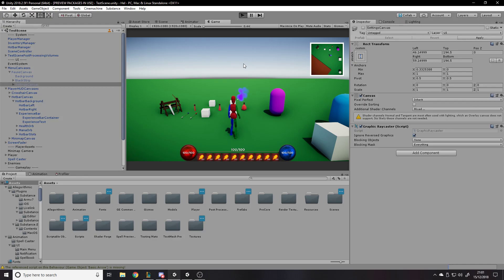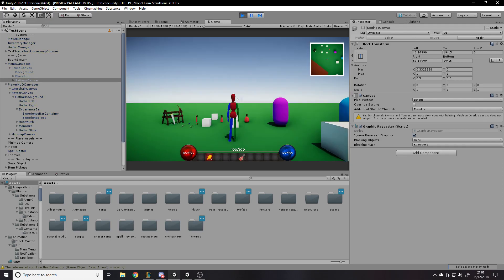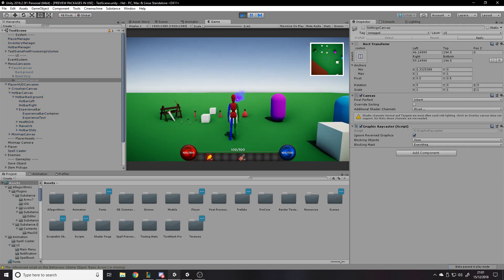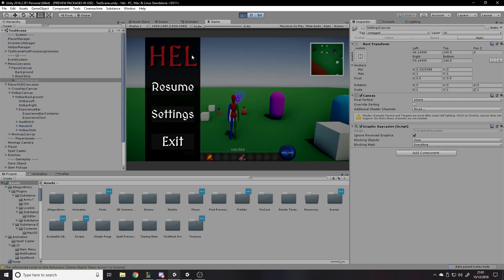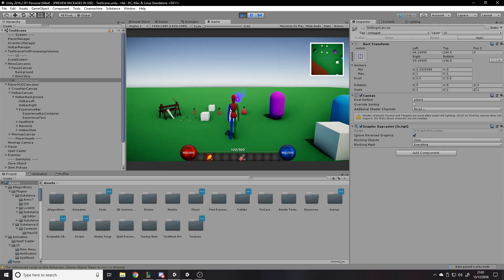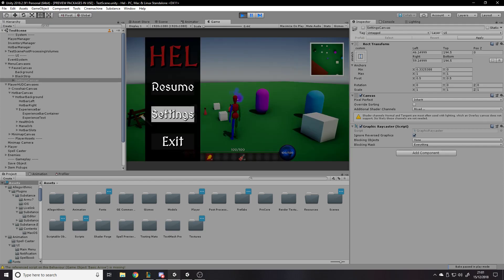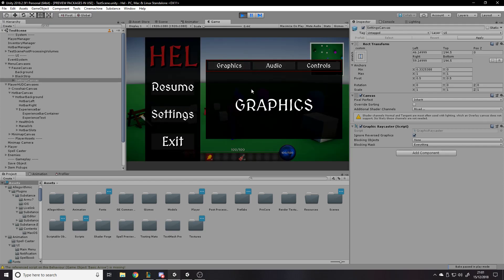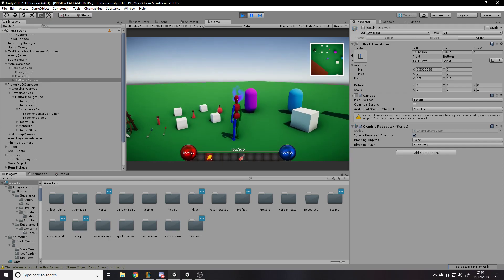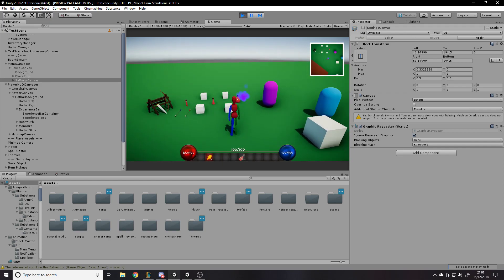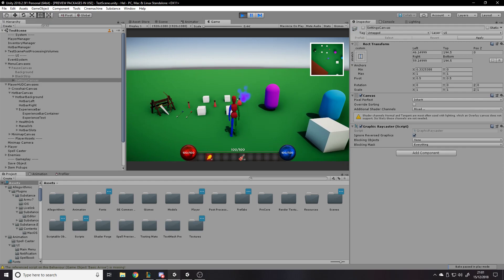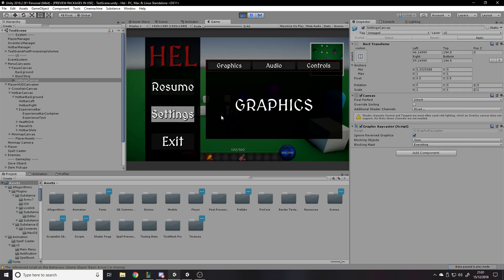we have, let's just let it go. We've got escape, resume settings, exit, resume also brings you back, escape brings you back, settings brings you here. This is a separate canvas, graphics, audio controls, audio graphics control, whatever, and then close. So that's all in a separate canvas, which just means that whenever anything happens to this, it doesn't have to rewrite this.